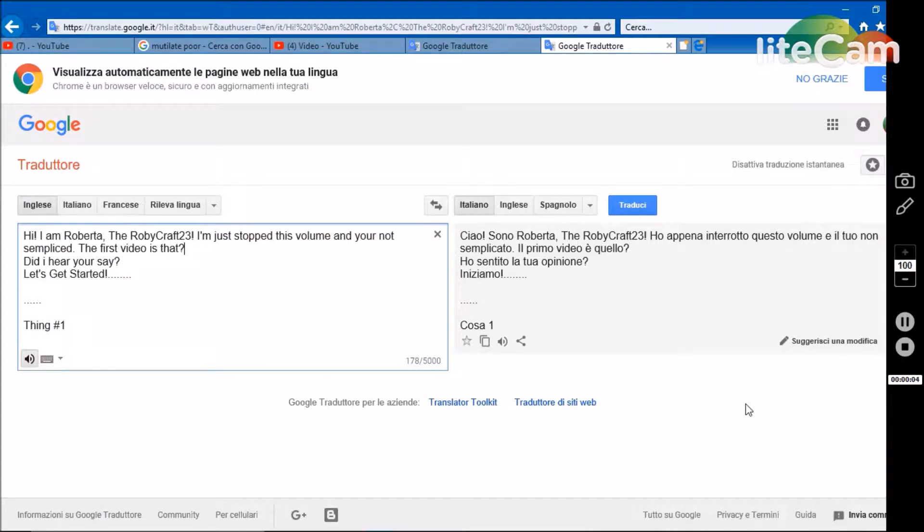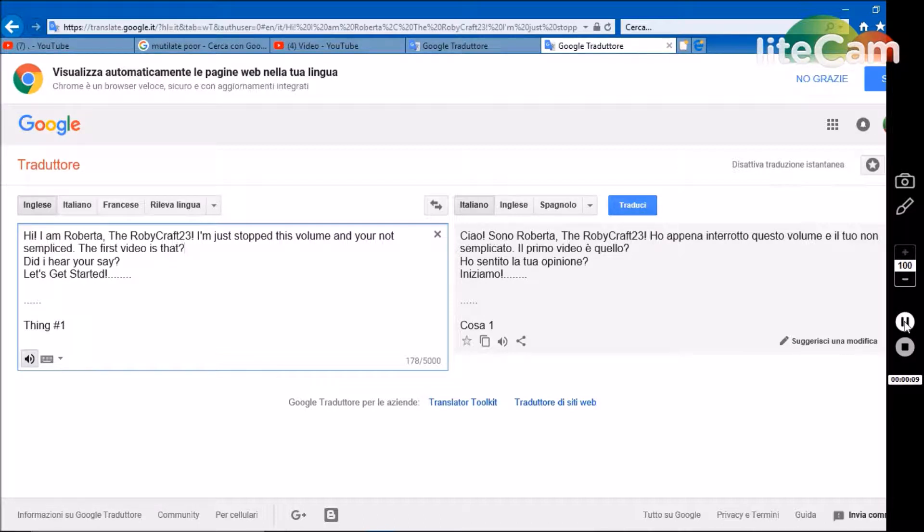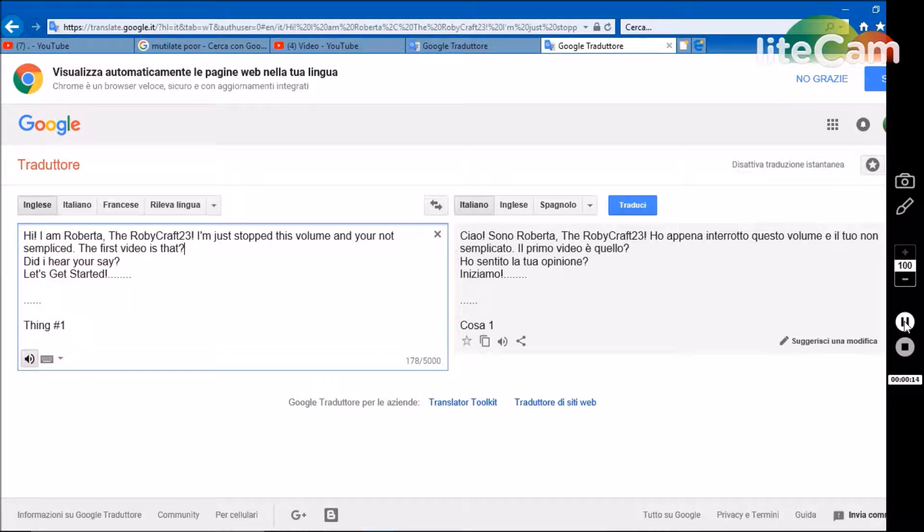Hi, I am Roberta, the Robicraft 23. I'm just going to stop this volume and you're not simplest. The first video is that? Did I hear you say? Let's get started.